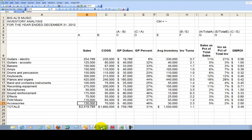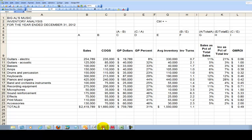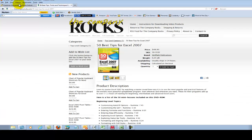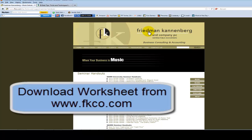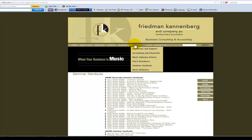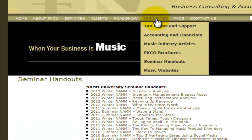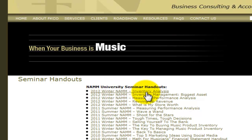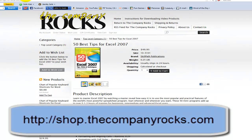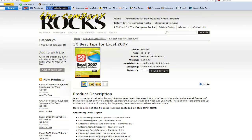It is a somewhat confusing process — I'll grant you that. However, if you follow the steps outlined in the diagram, it will make a lot more sense. In closing, if you want to download this worksheet, go to the Friedman-Kannenberg website at www.fkco.com, click on the Resources tab, and look for the Seminar Handouts — specifically the Inventory Analysis worksheet. And if you want to learn more tips like this, I have my DVD-ROM, The 50 Best Tips for Excel 2007. I'll look for you in the next lesson.